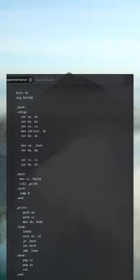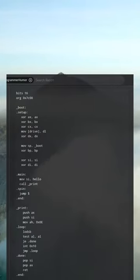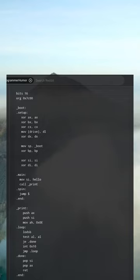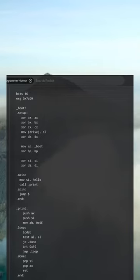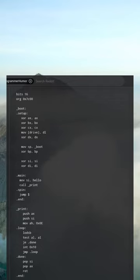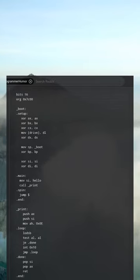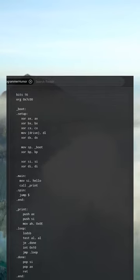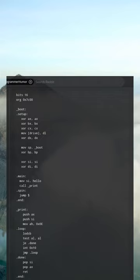Bits 16 org 0x7C00 boot. Setup: xor ax, ax xor bx, bx xor cx, cx mov drive, dl xor dx, dx mov sp, boot xor bp, bp xor si, si xor di, di.